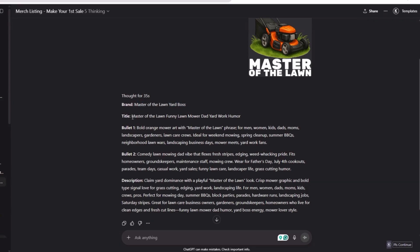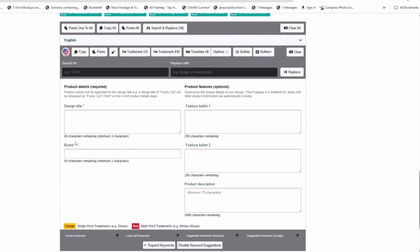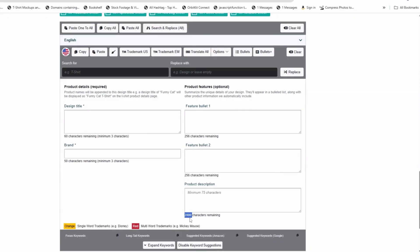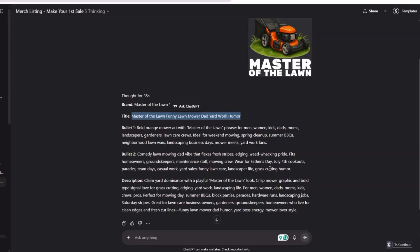Master of the Lawn Yard Boss, that's the brand. Then the title: Master of the Lawn Funny Lawn Mower Dad Yard Work Humor. This is money right here. I put it in as far as the characters for each - so the title 60, brand 50, bullet point one 256, bullet point two 256, and description 2000. Now with that being said, it does sometimes go over that. If you run into errors, you see something that doesn't meet the standard or anything like this, leave a comment down below. I'll be looking at all the feedback to make this GPT even better.